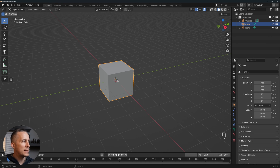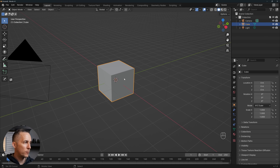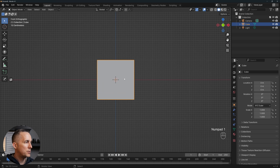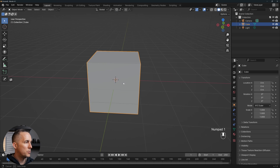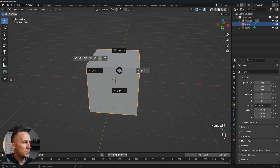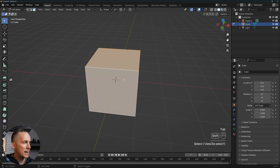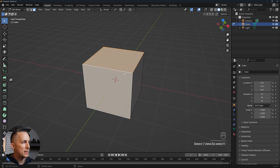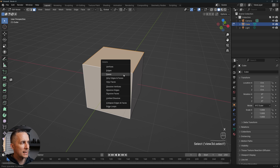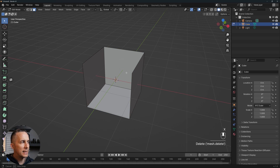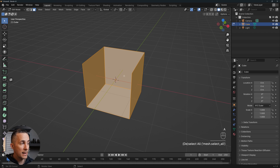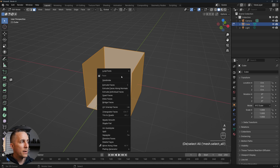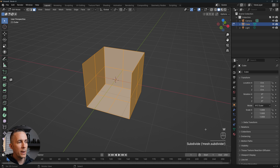Let's start with the default scene and this time we will not delete the default cube. I'll go to the face edit view, select these two faces, press X and delete them, then press A to select everything, right-click and subdivide.